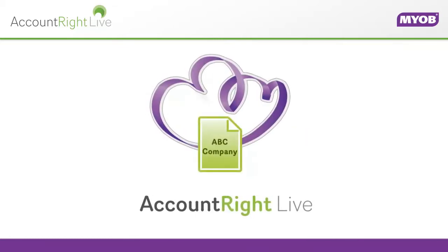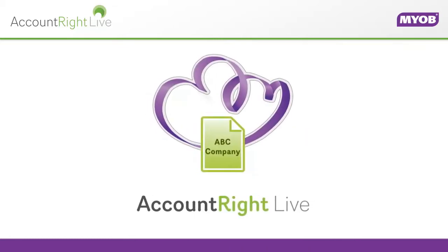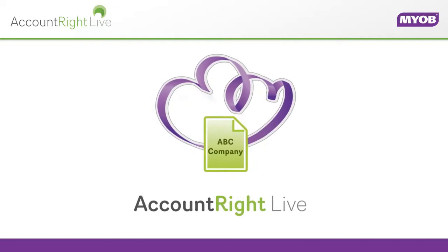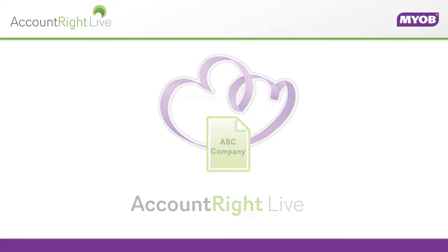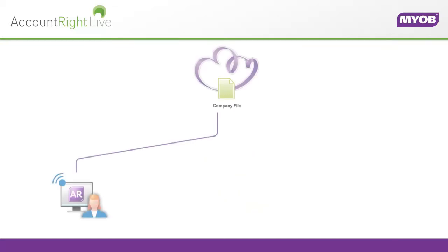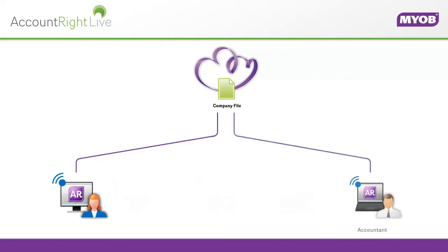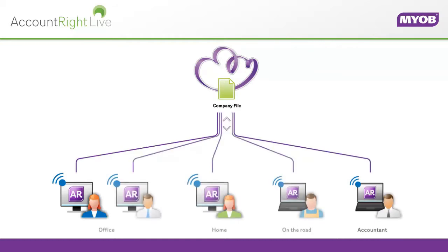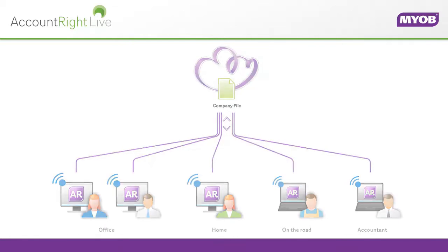AccountRite Live lets you work online from anywhere, and here's how. You can store your company file online so that you, your accountant and other authorized users can access the file using any computer that has AccountRite installed.